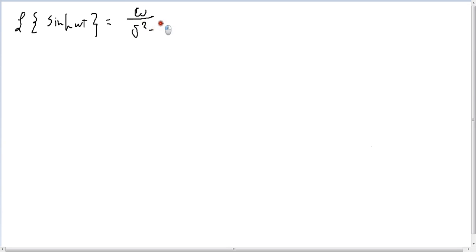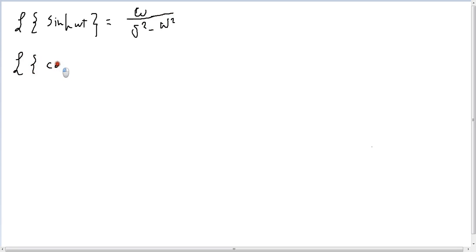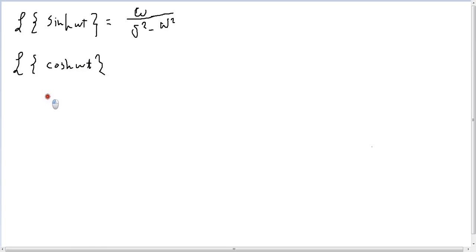Minus omega squared. The same idea, the same proof. If you want to prove Laplace of cosine omega t, the difference is just a sine.